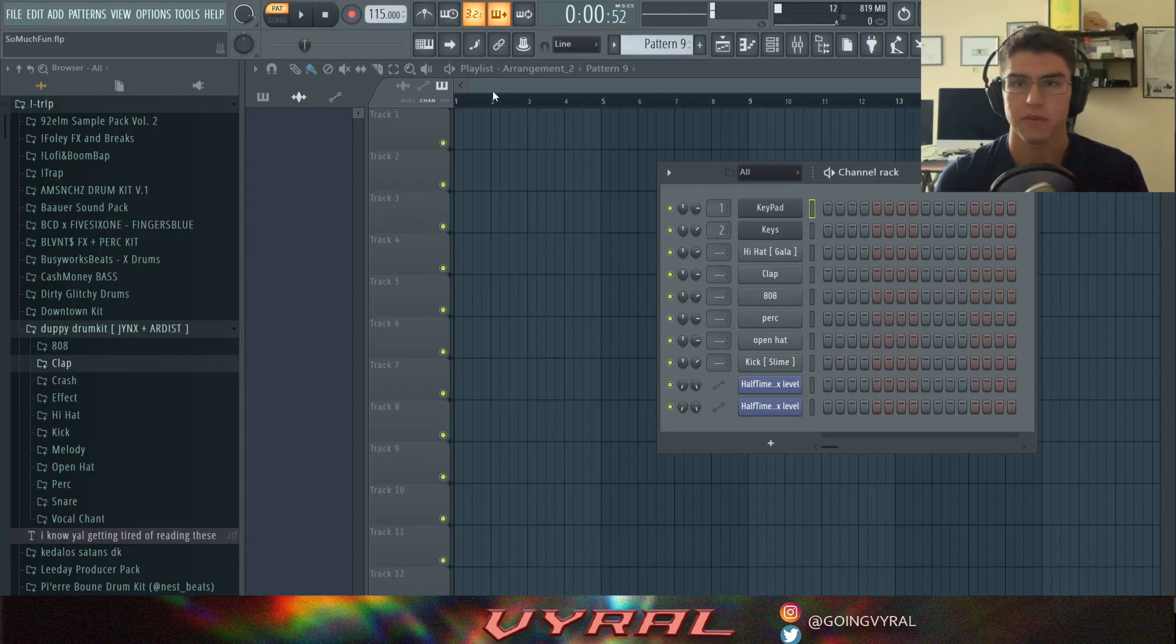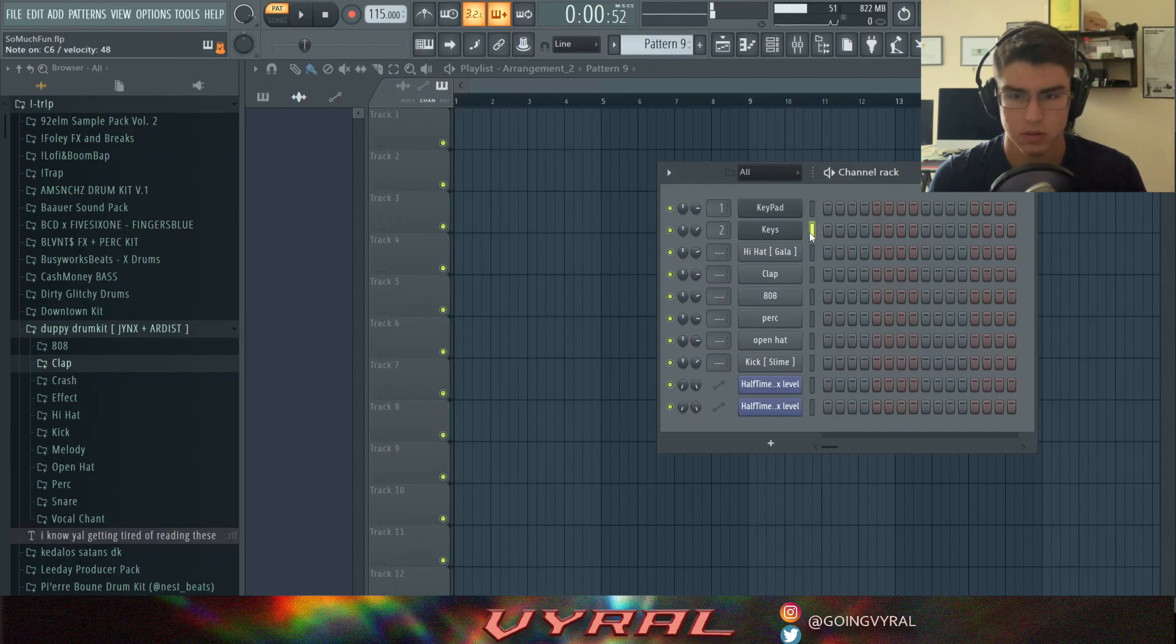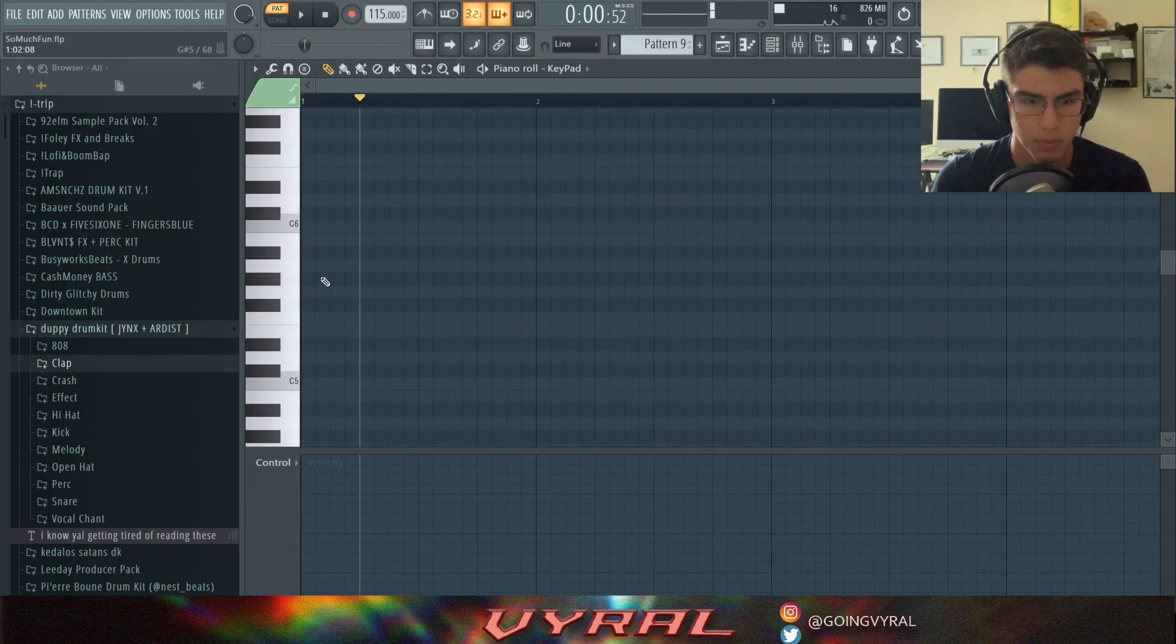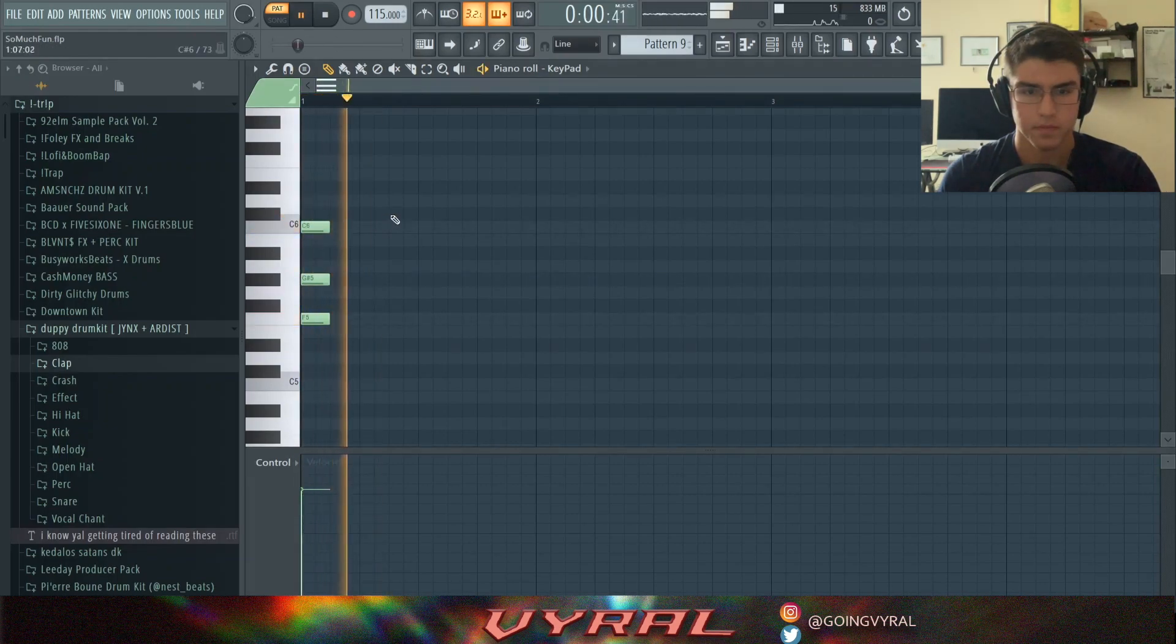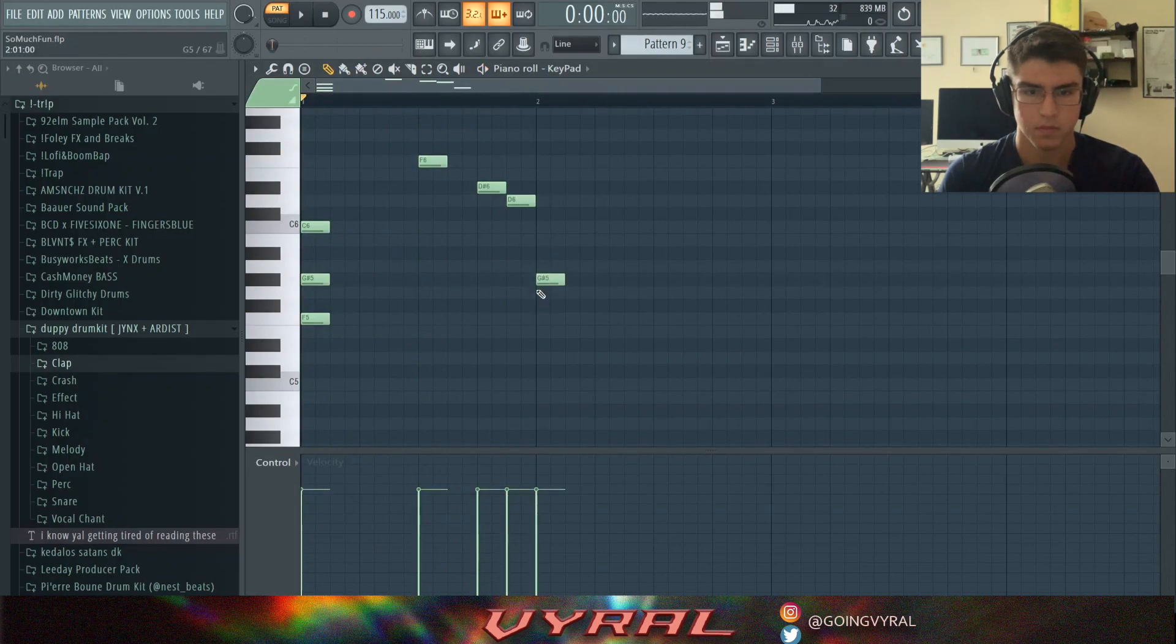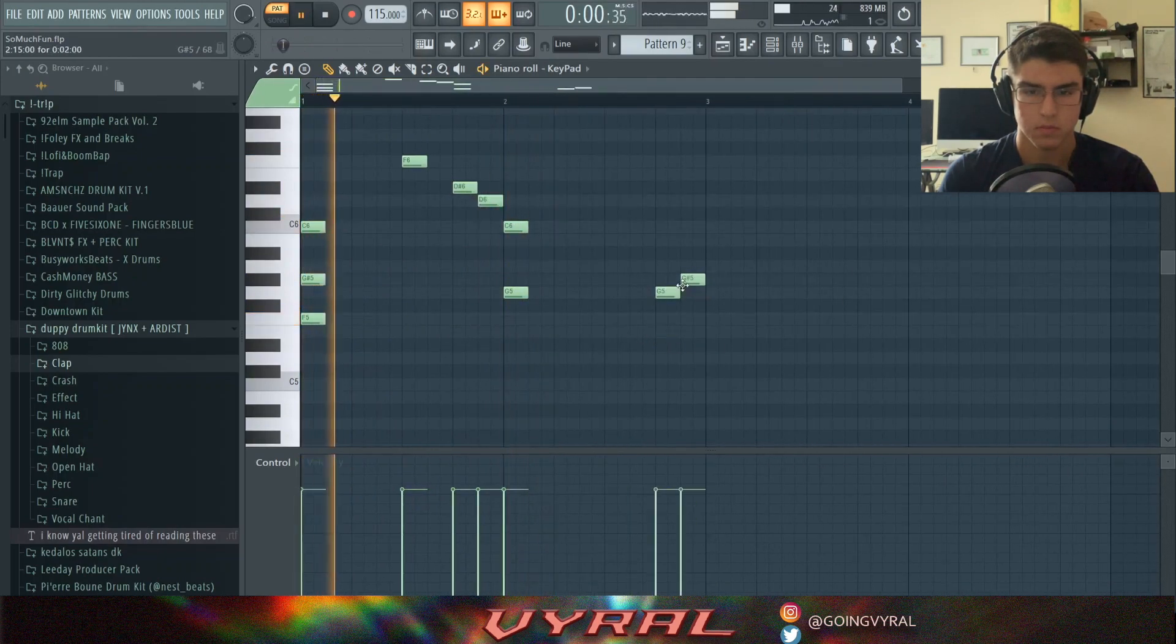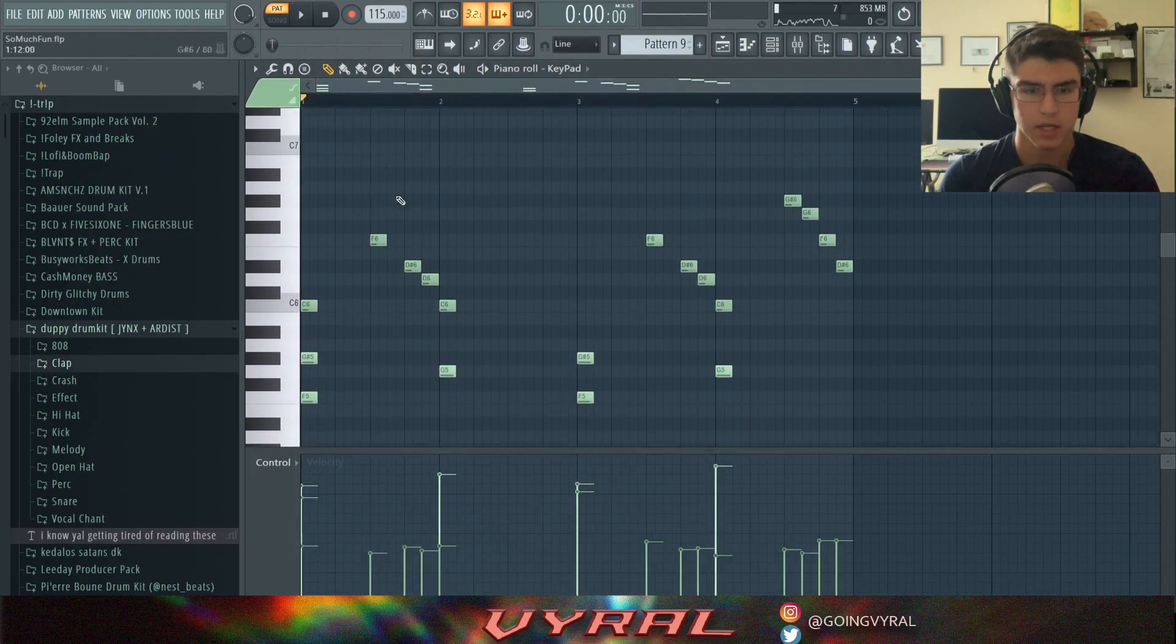So here we are in FL Studio and I've already pre-selected some sounds just to save us some time. This is what the first keypad sounds like. Then another sound. So we'll first start with the keys and I'm thinking just a simple melody. So let's see what we can do. And so this is the final pattern that I came up with.